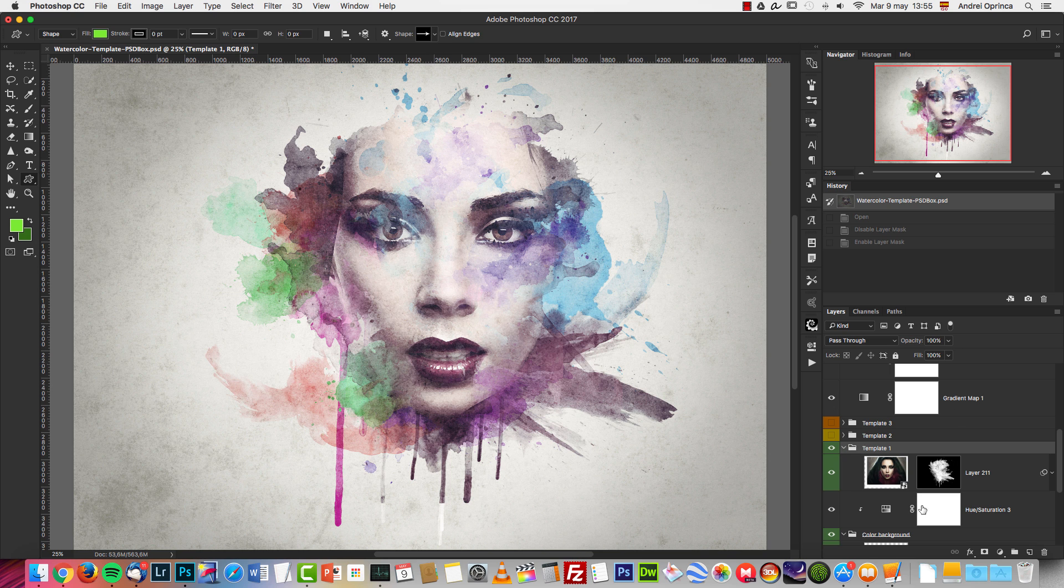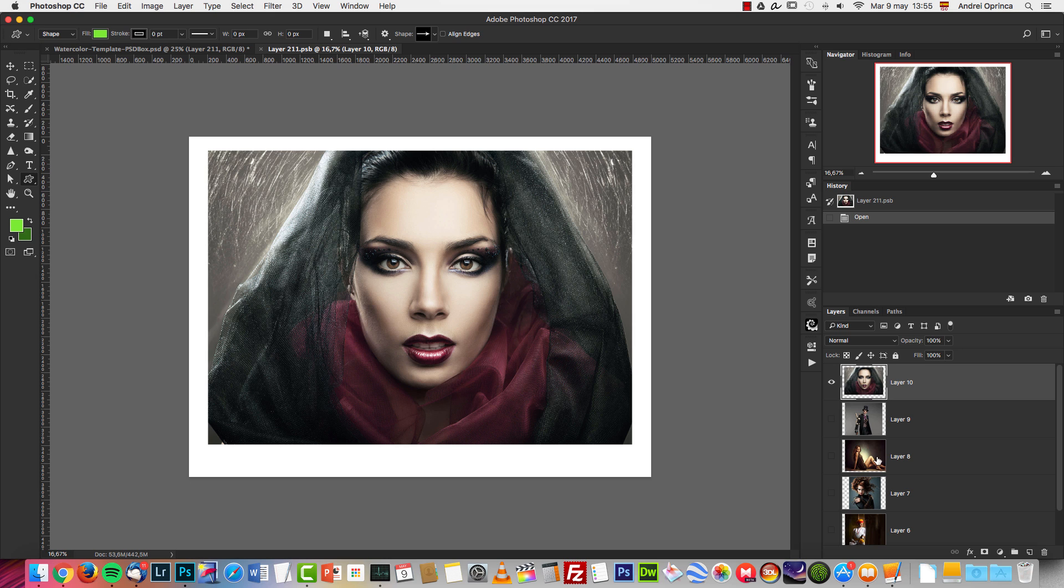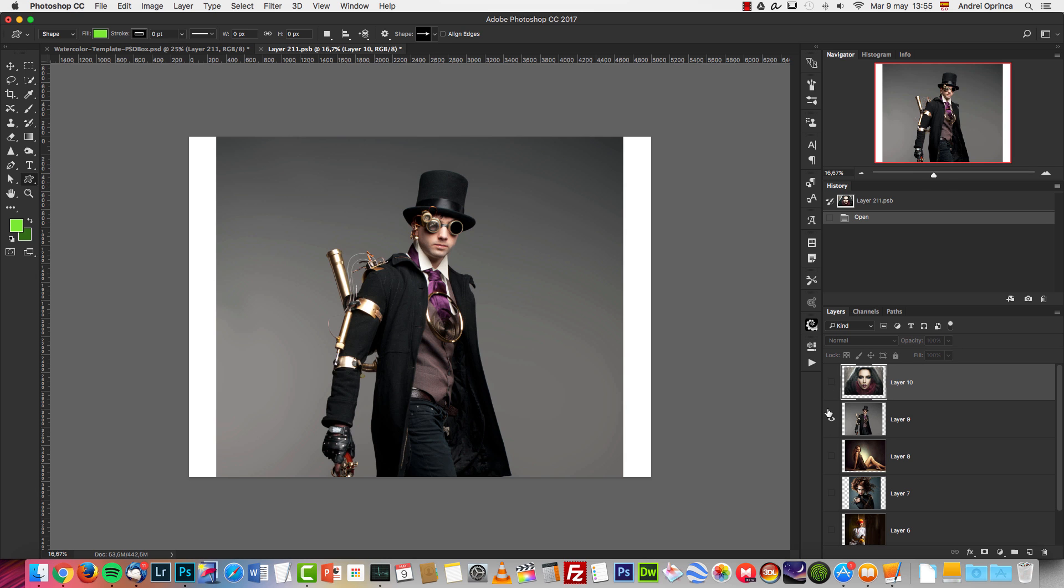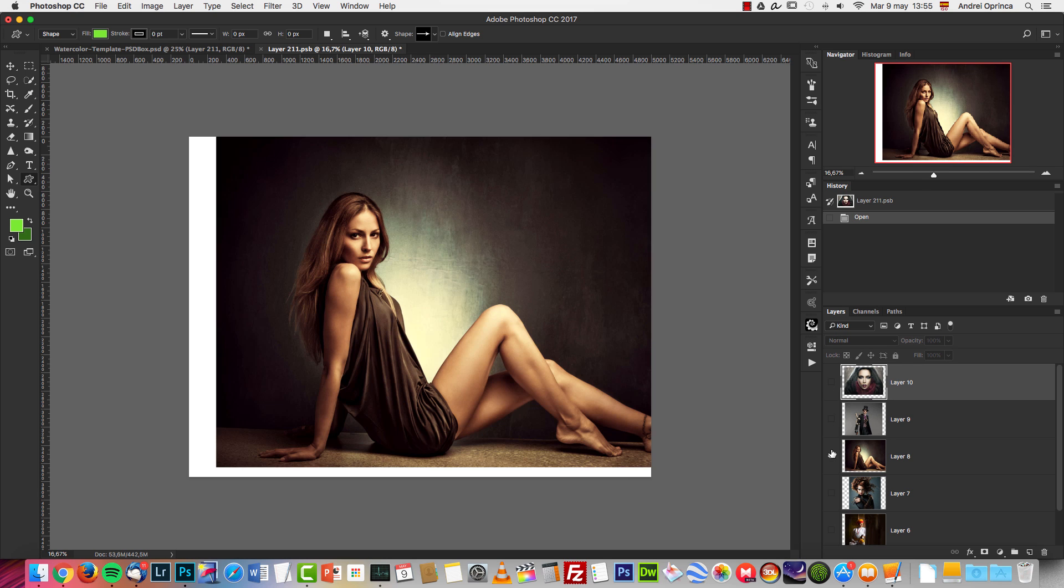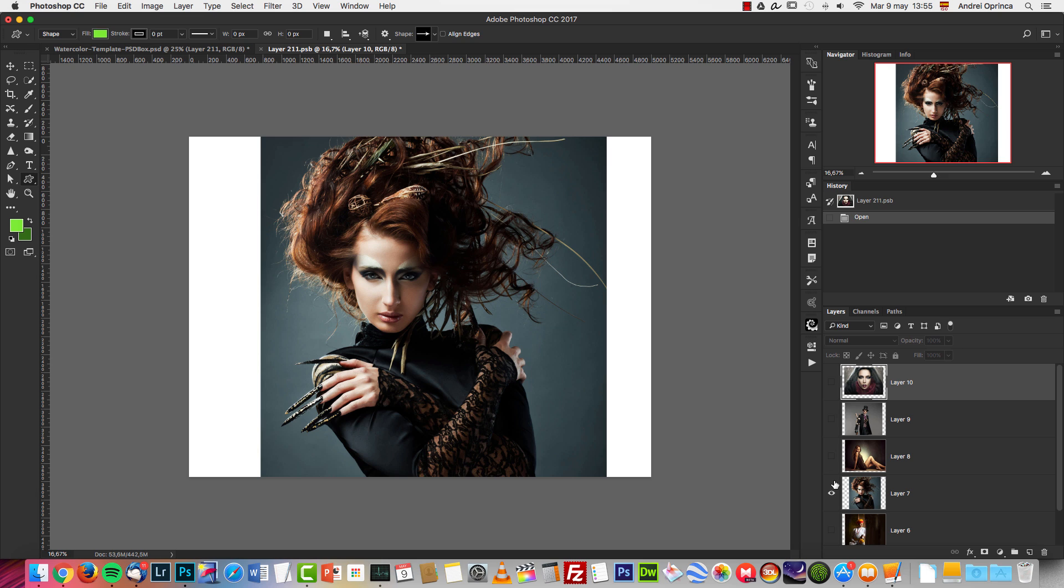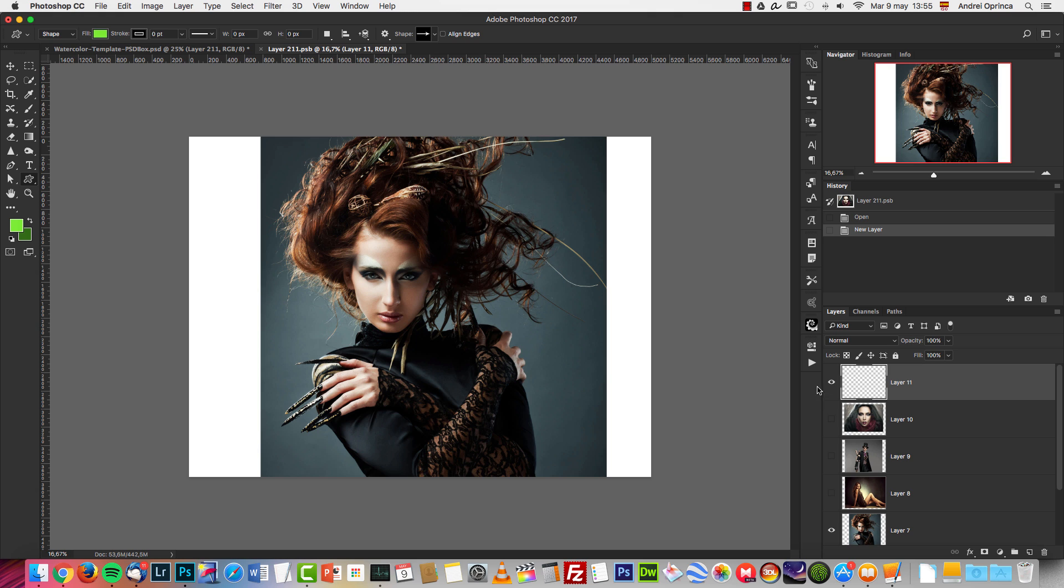This will open the PSB file, and you'll see a few layers with some photos that I used for this template. All you need to do is create a new layer and paste your photo here, making sure it covers most of this canvas.